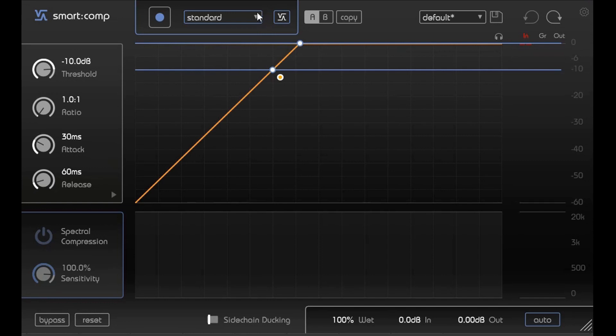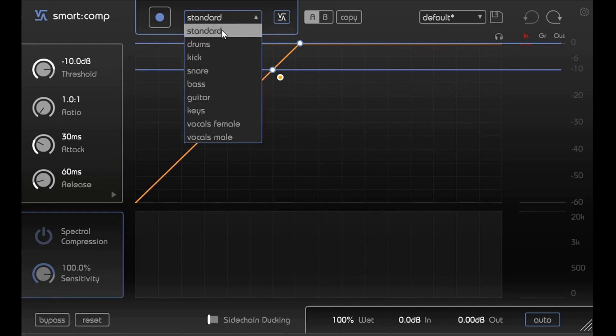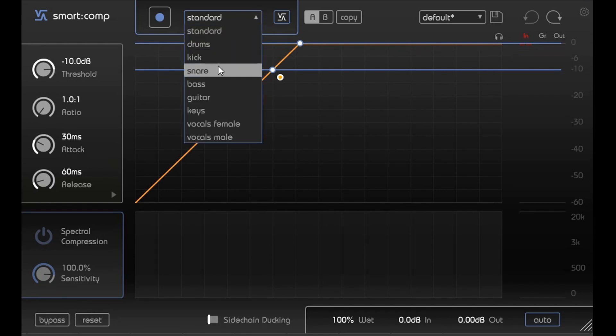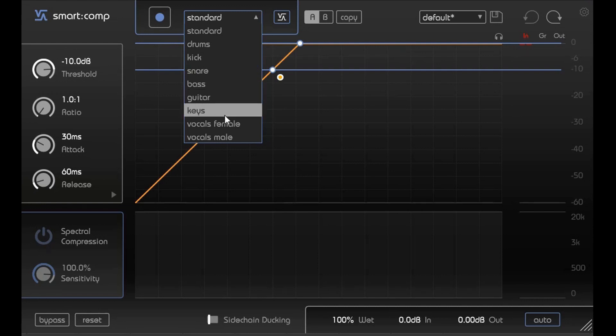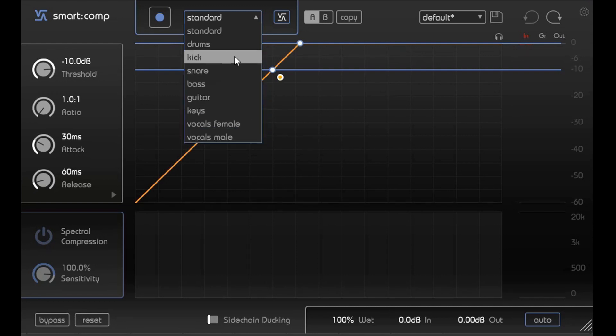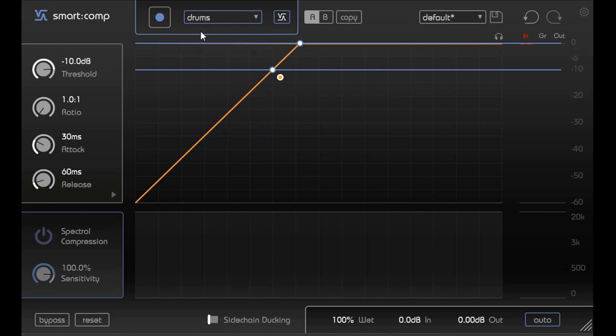Then there are other options as well. You can set it up for standard, drum, kick, snare, bass, guitar, keys, vocal female, and vocals male. You can just experiment on which you like and then you play the track.